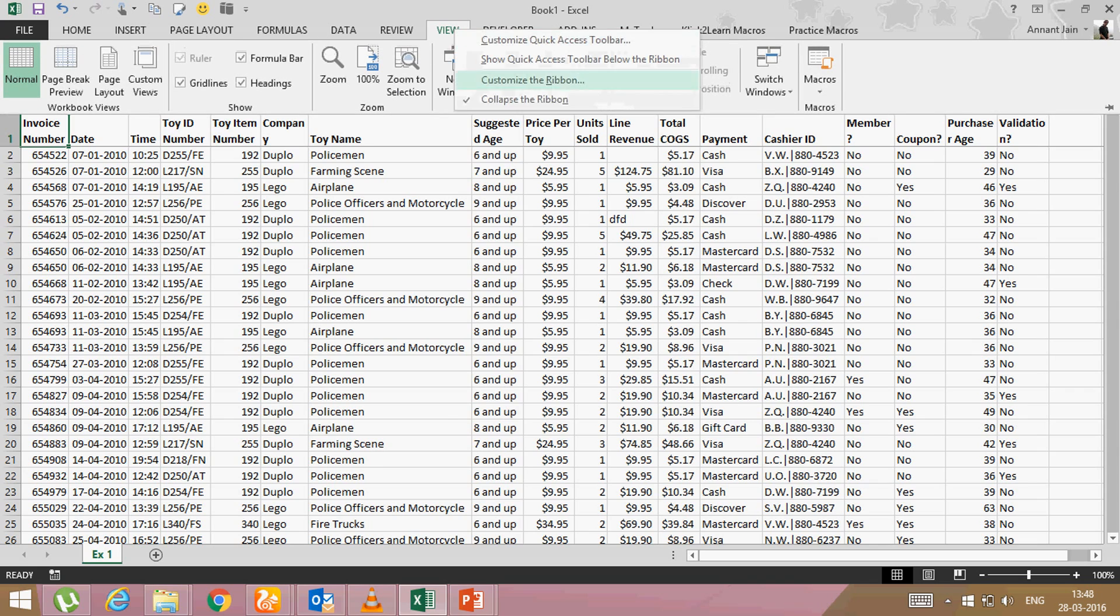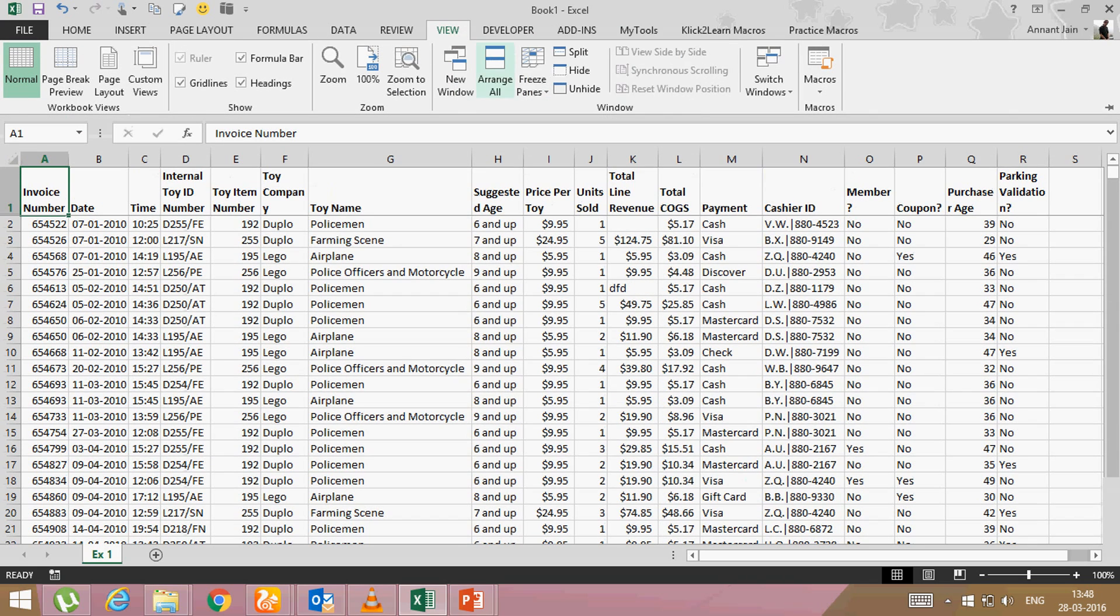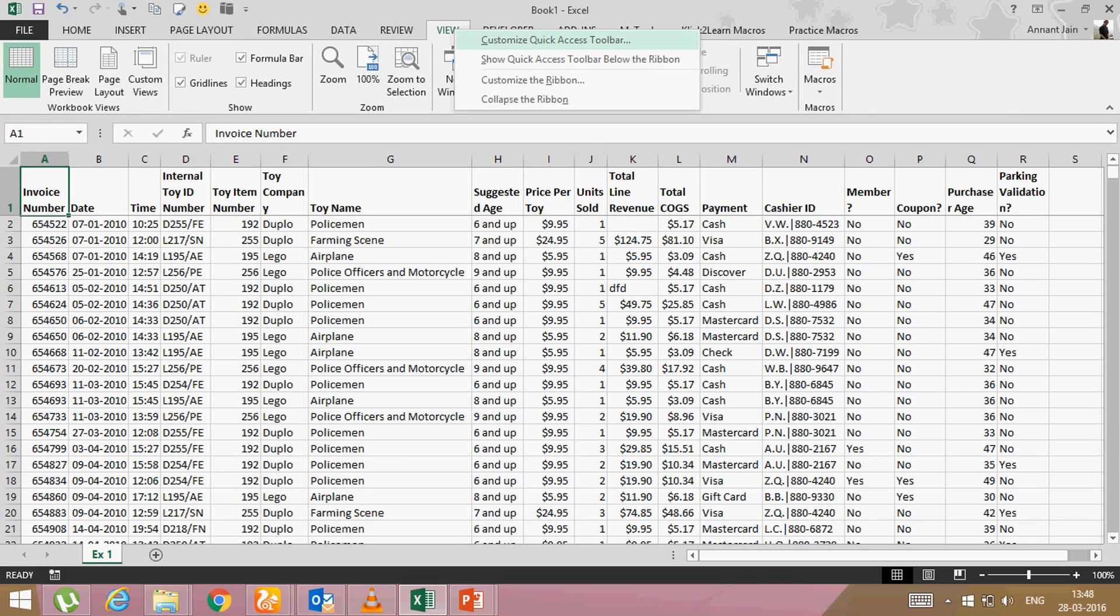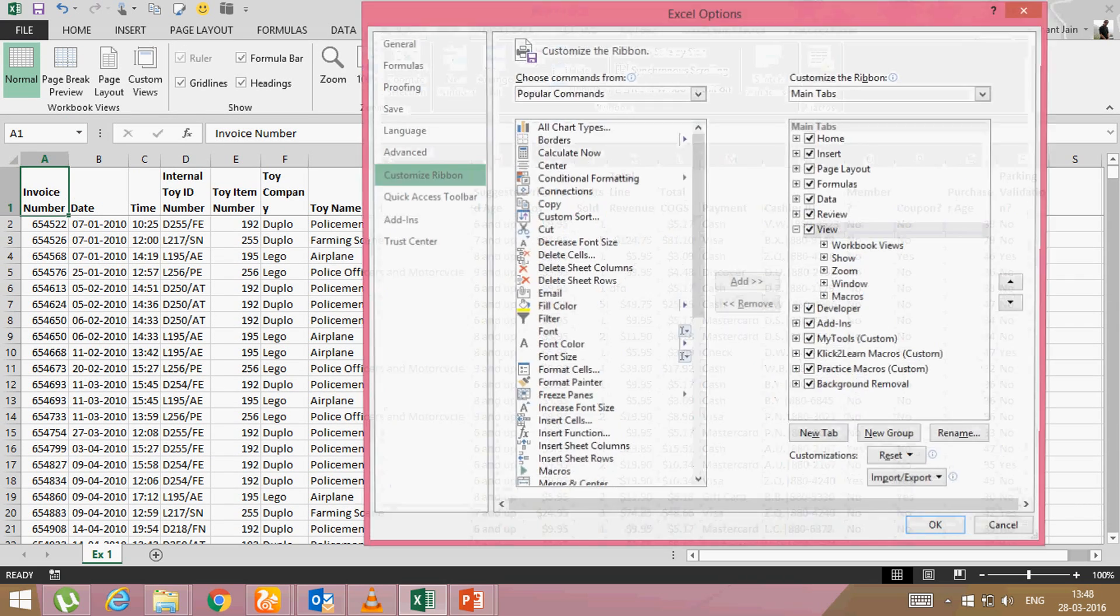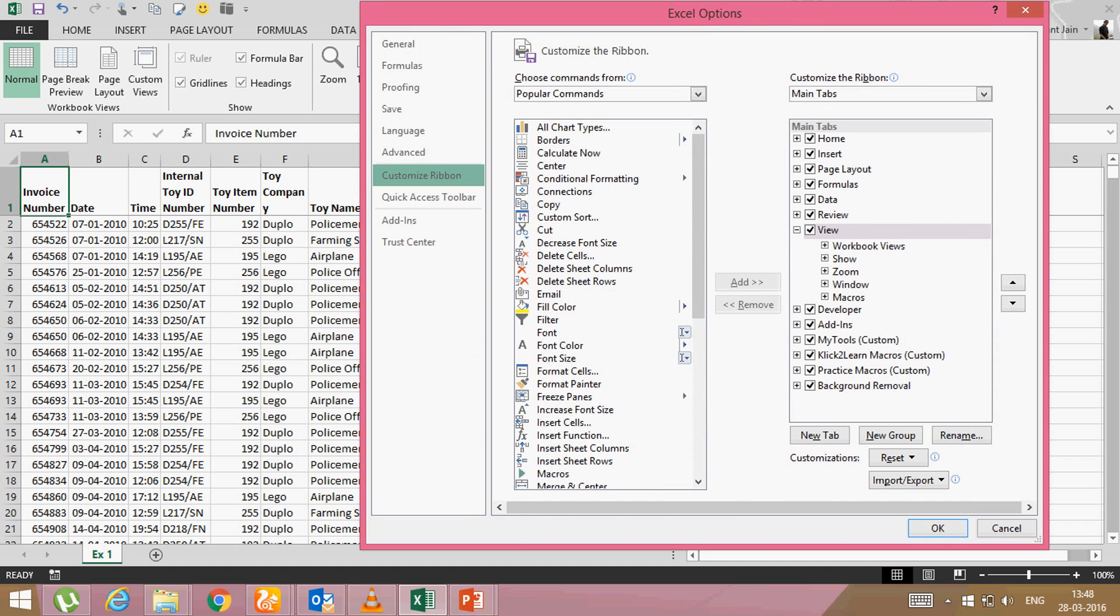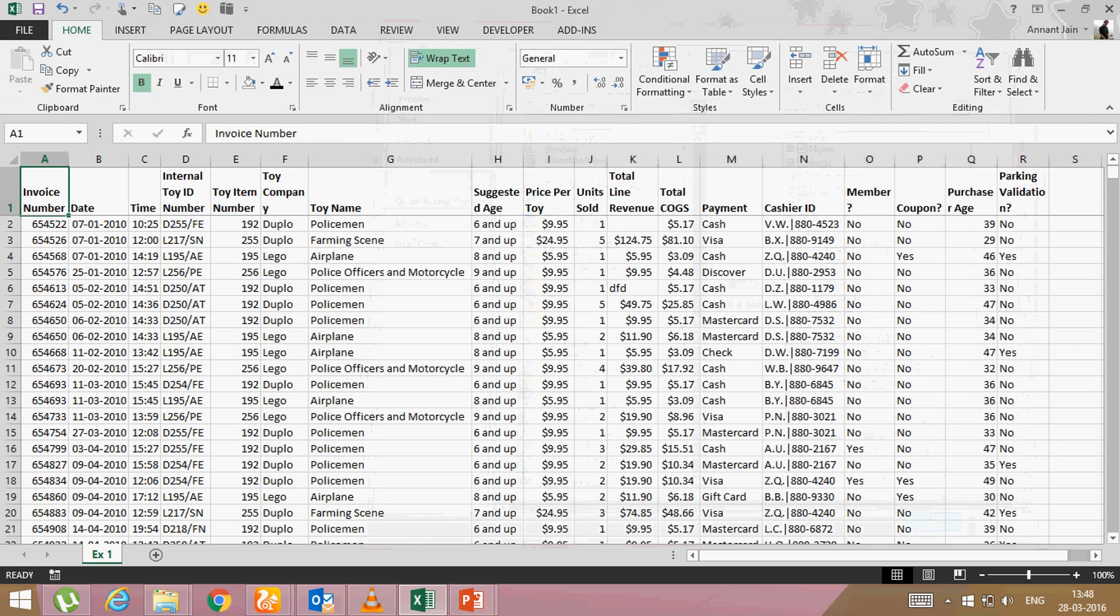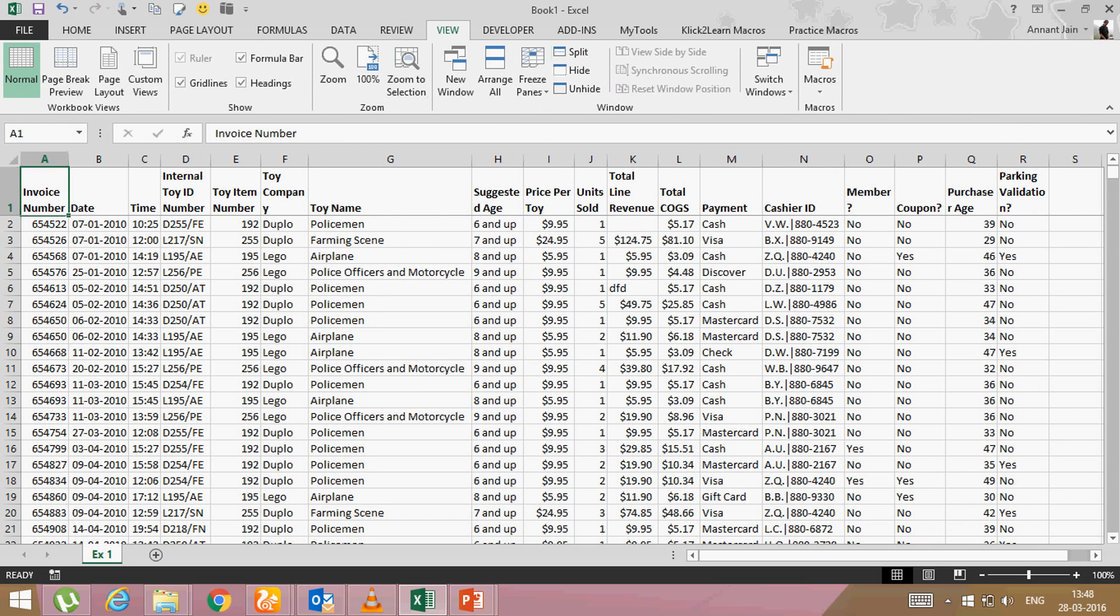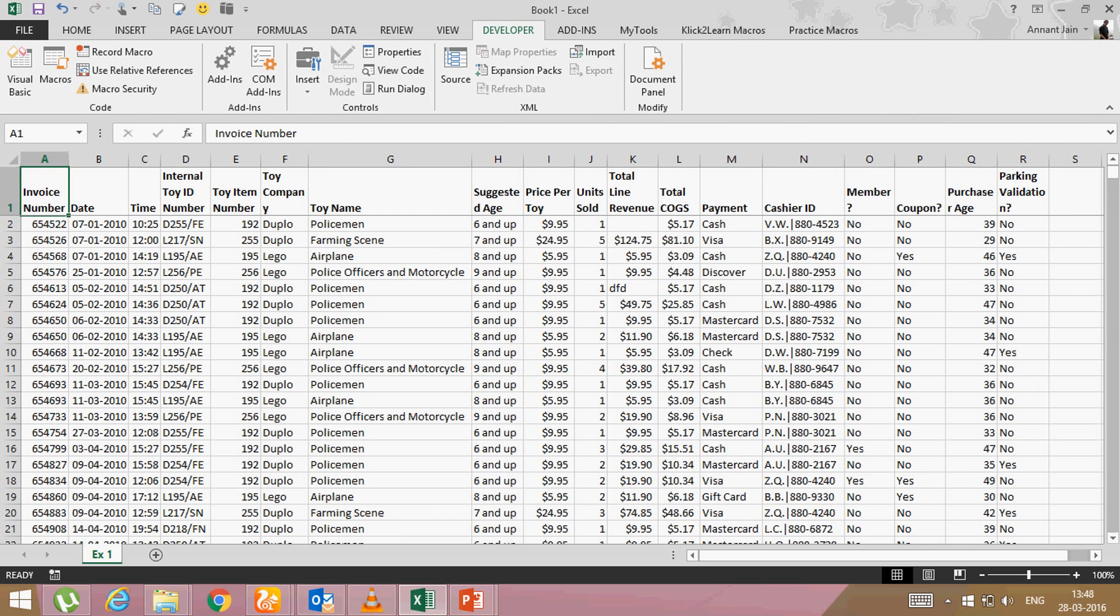right click, customize the ribbon and here you will see developer. By default it will be unchecked like this. So you will have to check it and then say okay, then you will be able to see developer tab here.